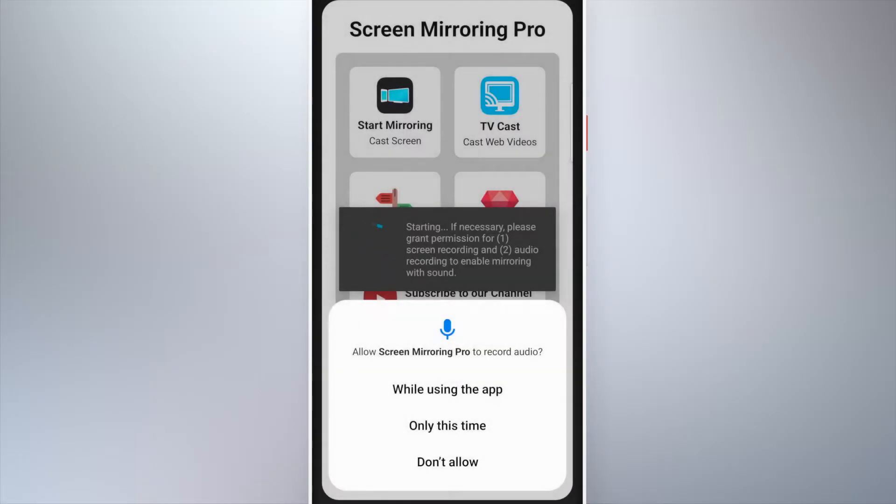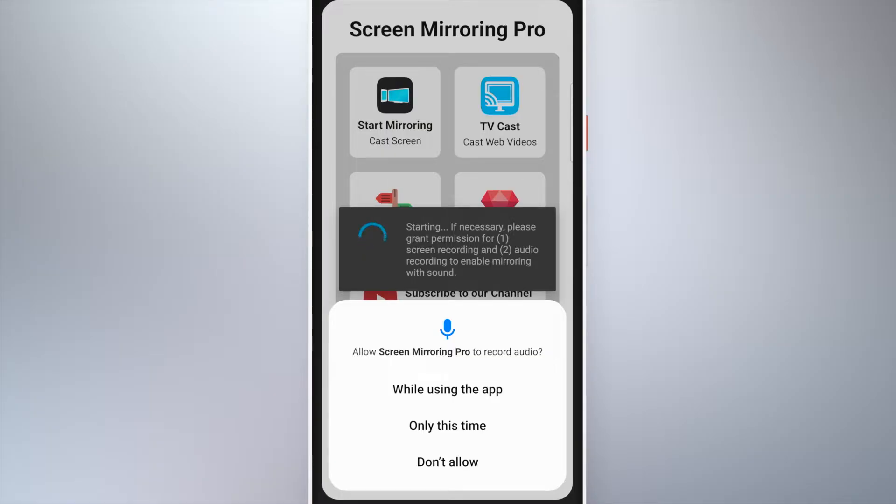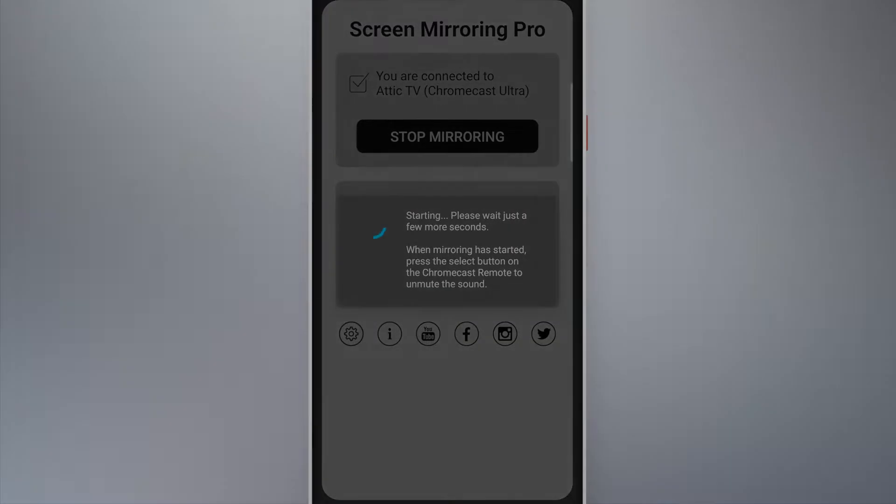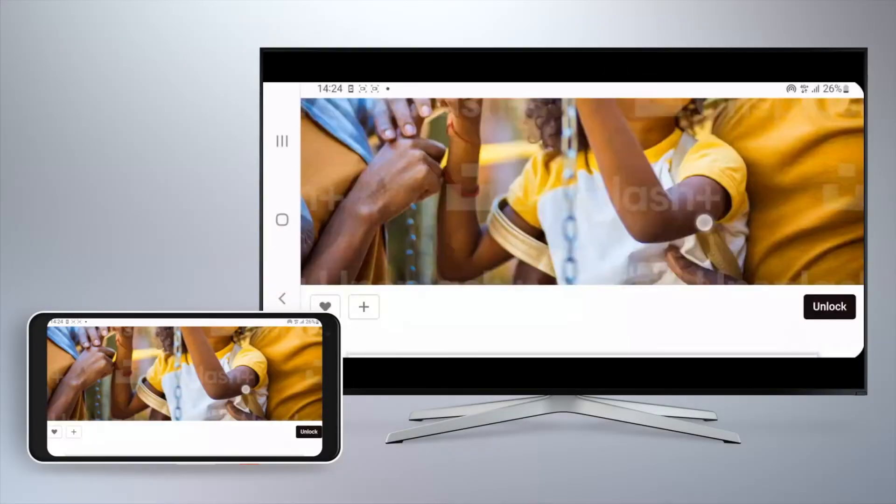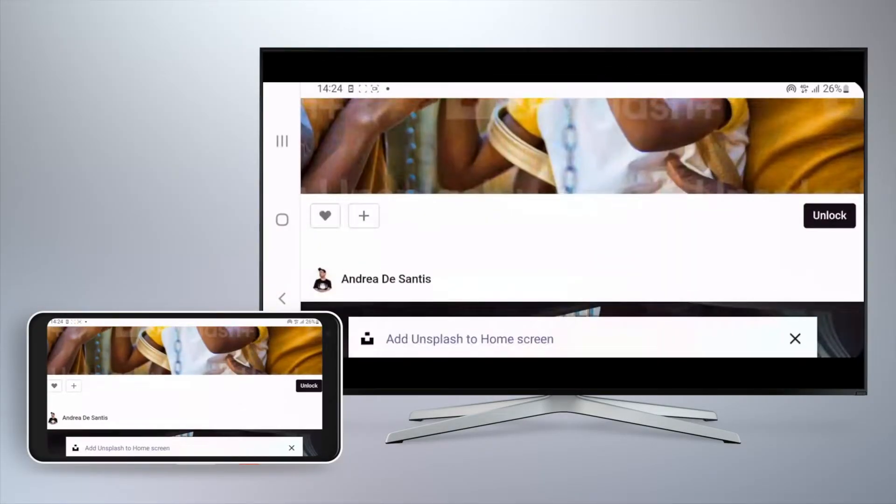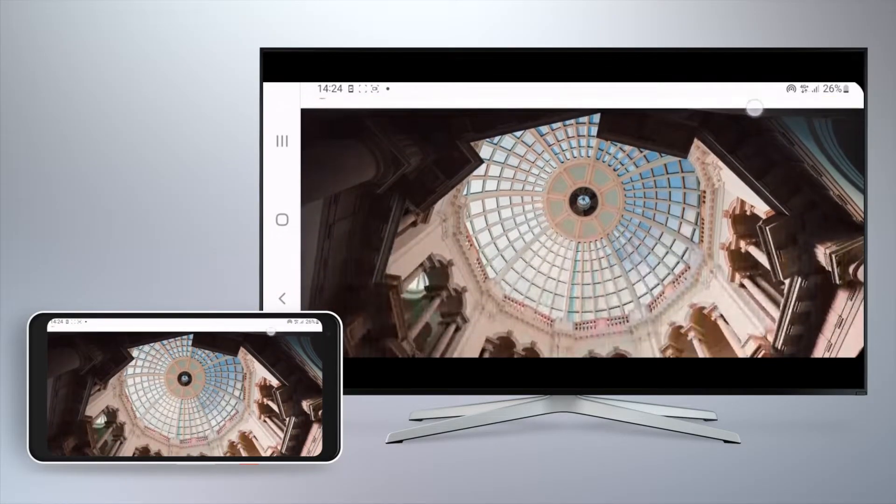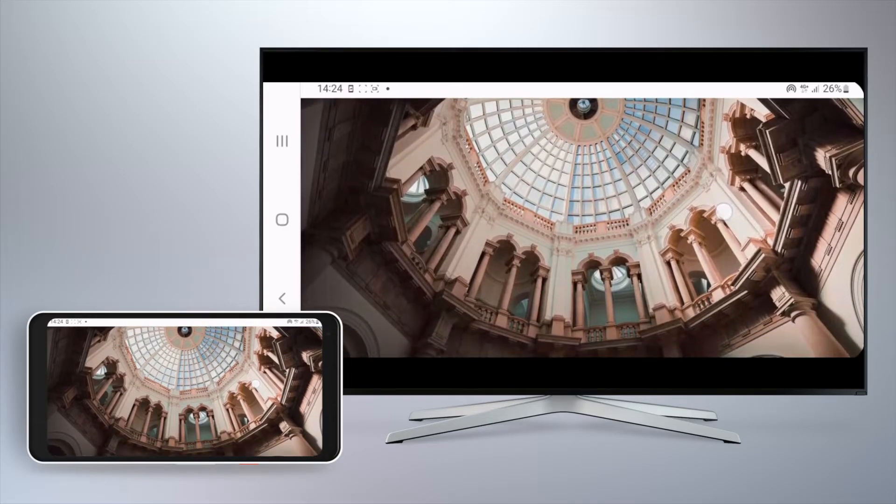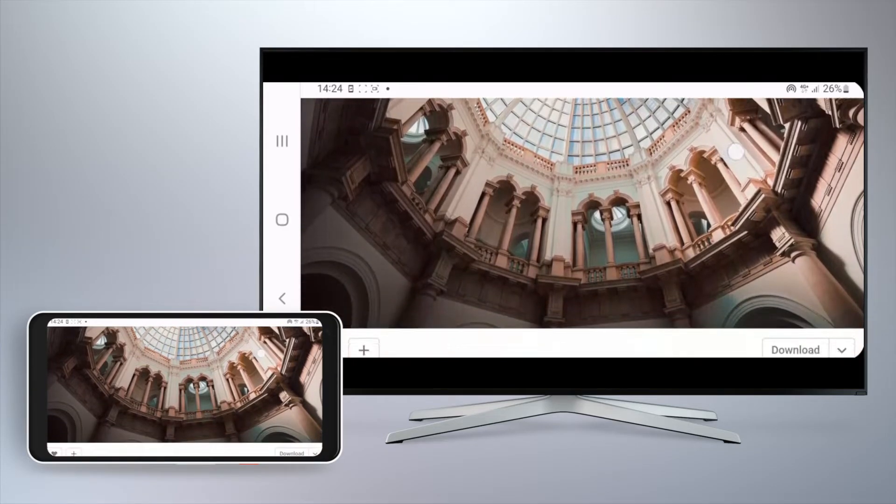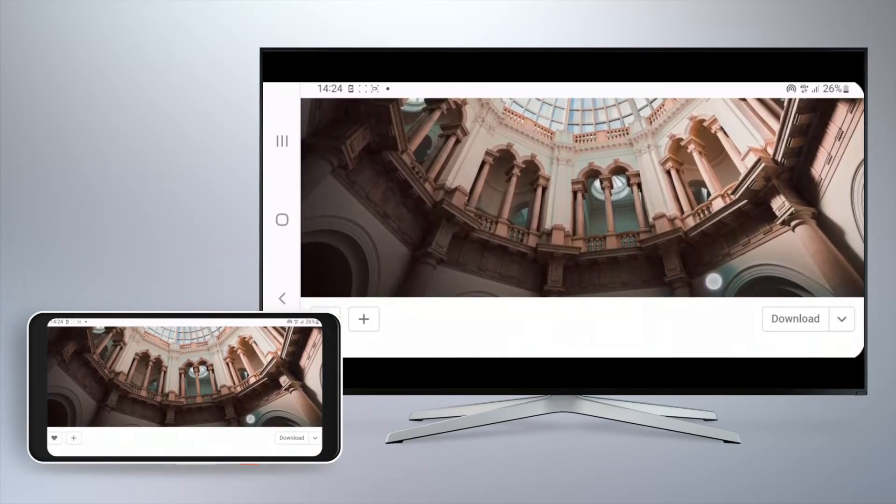Now your Android screen will appear on your Chromecast device. If the sound is not transmitted, make sure that the switch for sound is activated in the app settings. Watch TikTok, Instagram or holiday videos with your friends on your big screen.